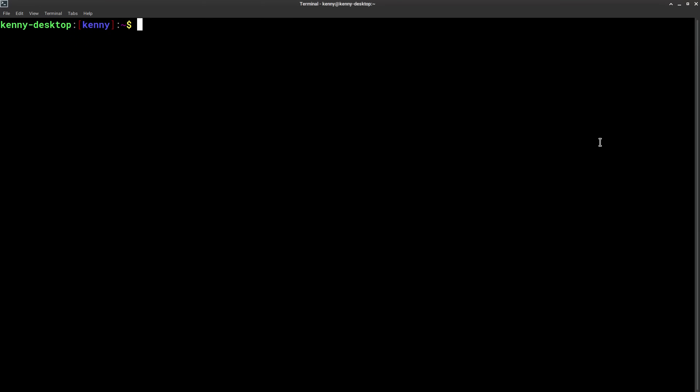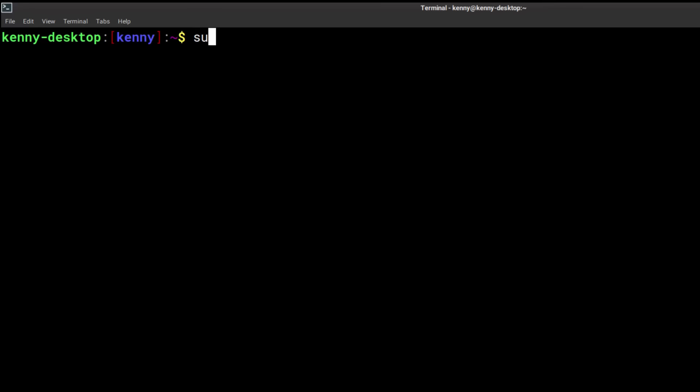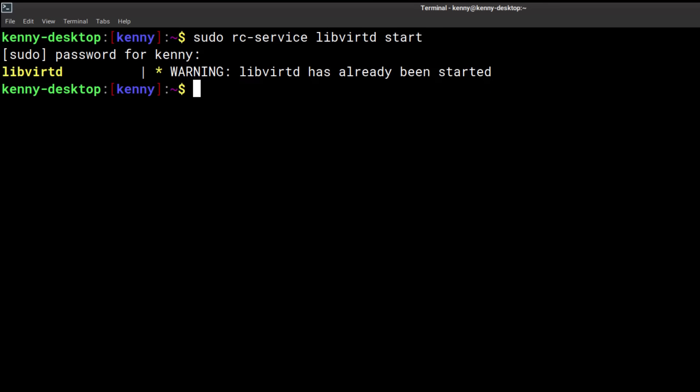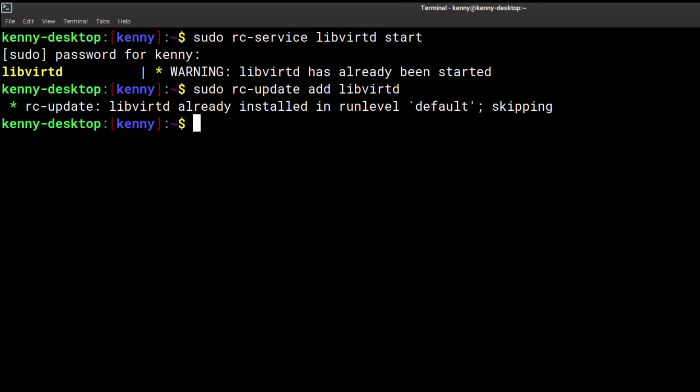Next we need to start the service with sudo rcservice libvertd start and then you want to also add it to the default run level. That's going to be sudo rcs update add libvertd. I've already done it so it's given me messages that I've already done it.